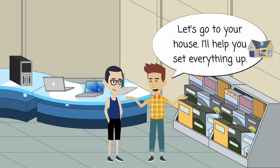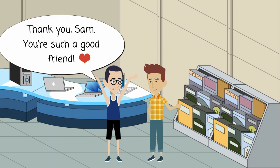Let's go to your house. I'll help you set everything up. Thank you, Sam. You're such a good friend.